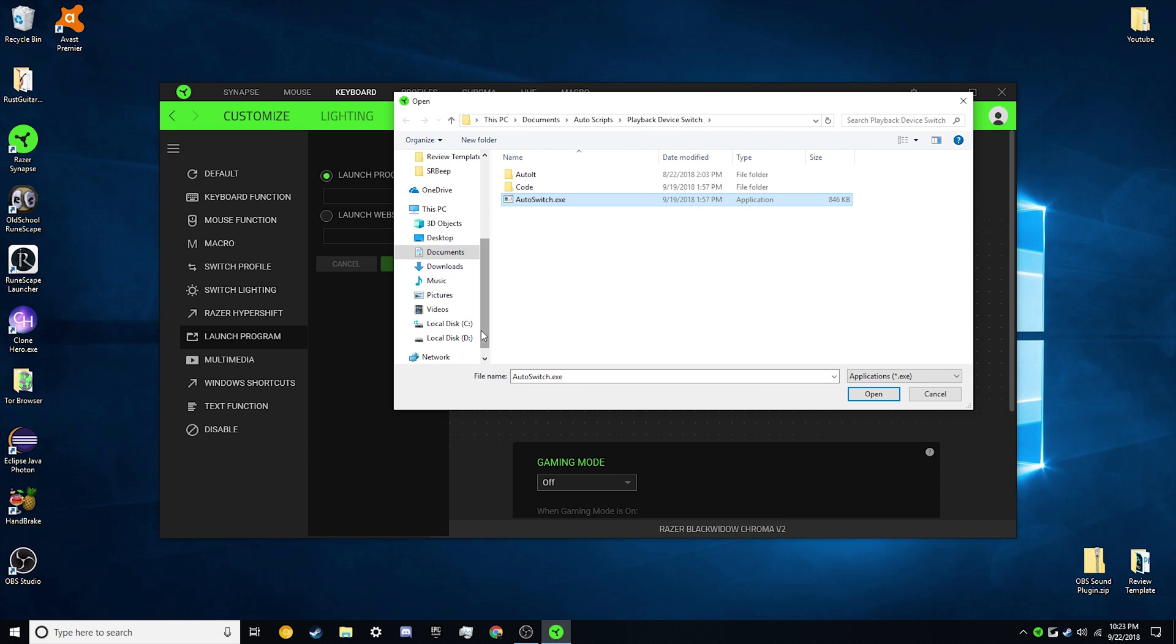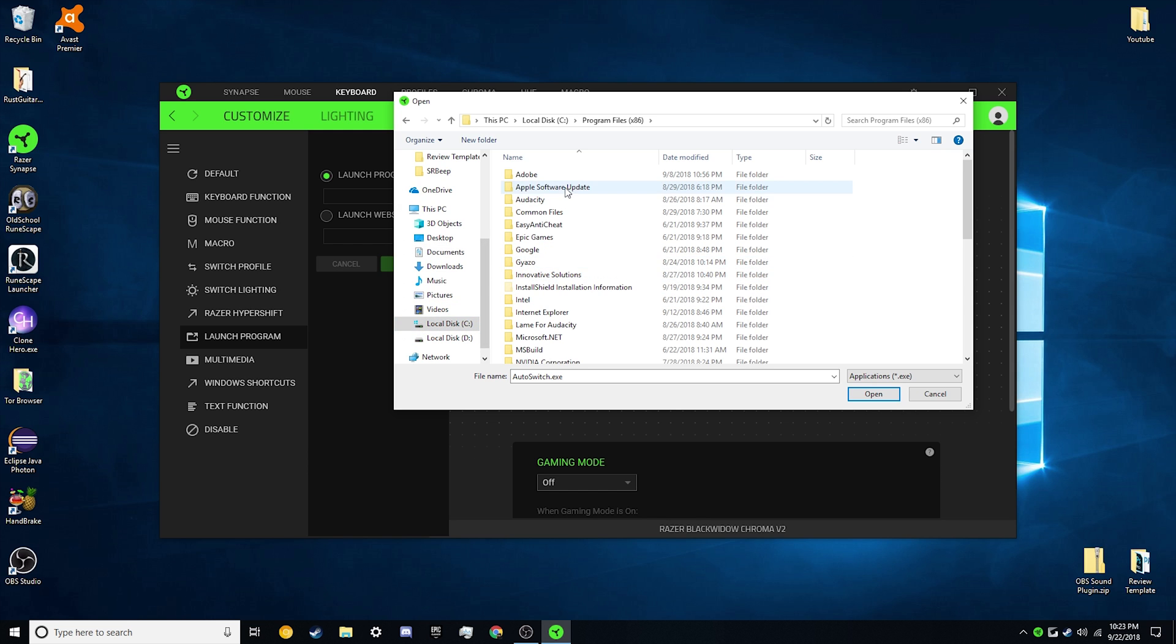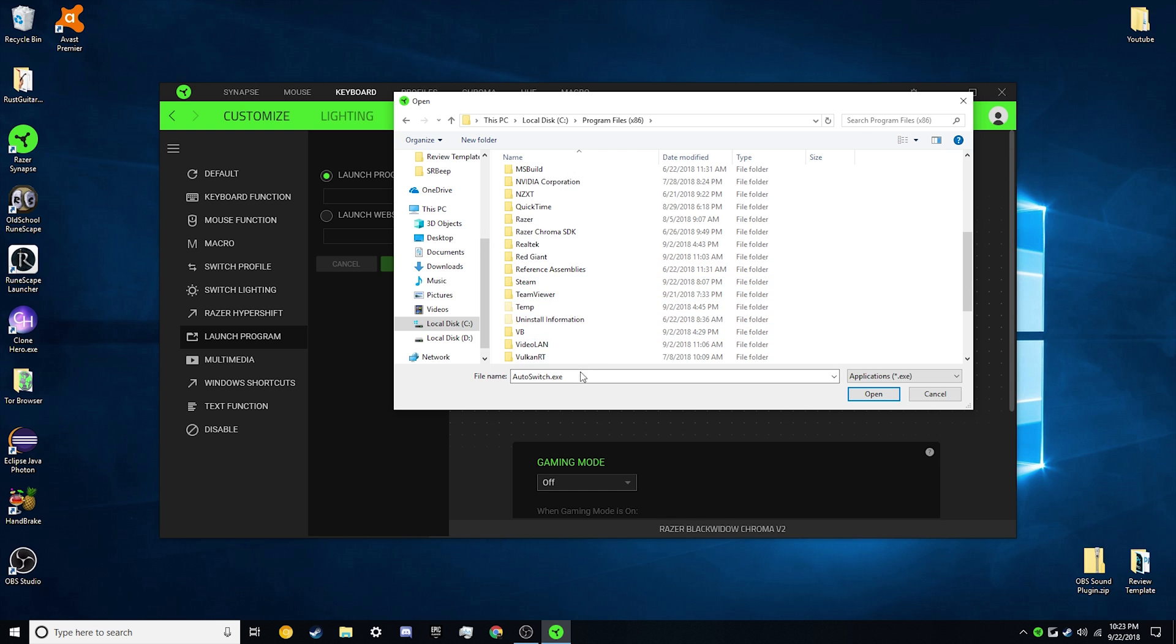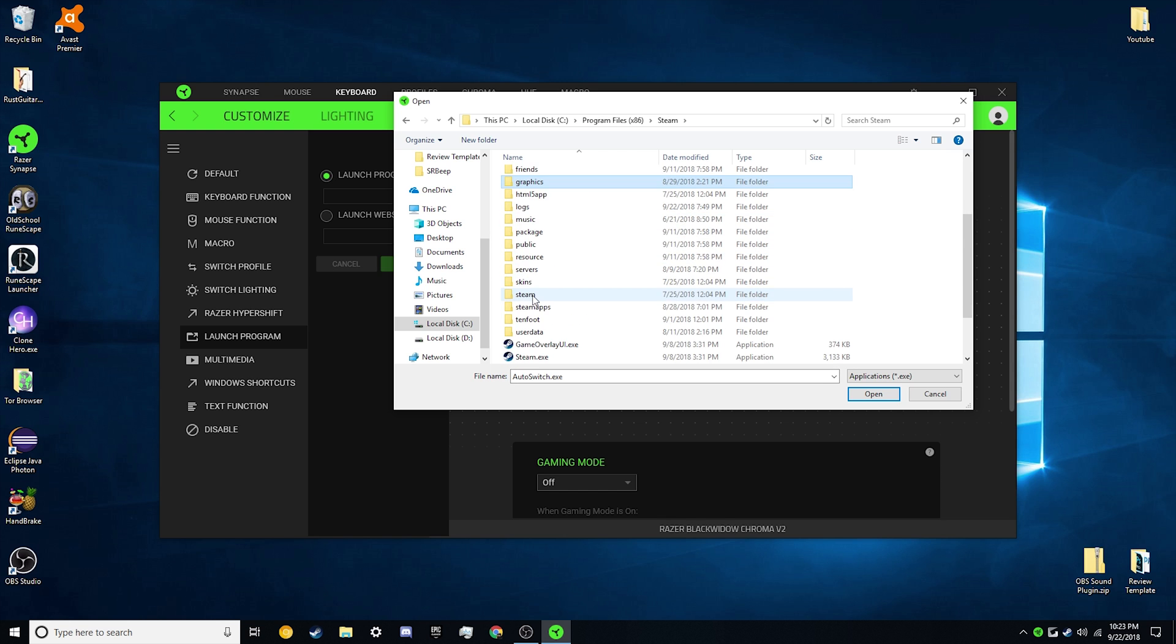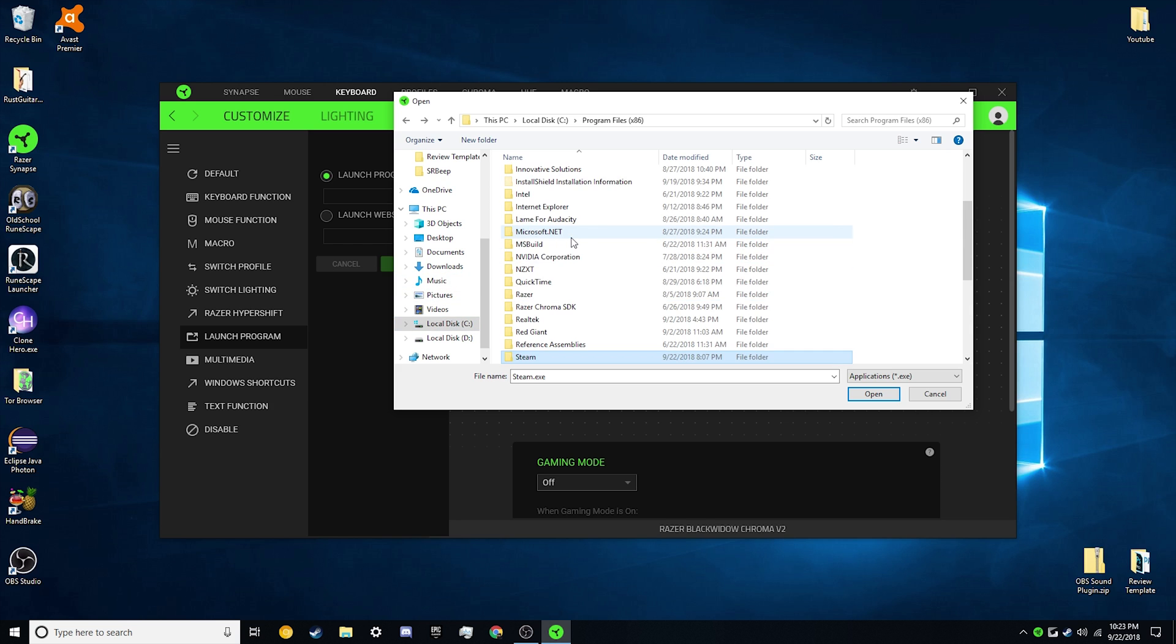If you want to go into your local disk C, program files, find your application you want to launch, and click on their .exe file in their directory of their application.